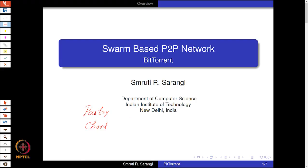Welcome to the ultra short lecture on BitTorrent. BitTorrent is one of the most popular peer-to-peer network based file sharing programs as of 2021, and it is based on the familiar technology of DHTs.